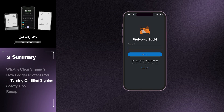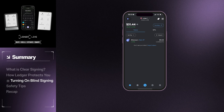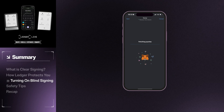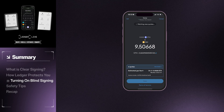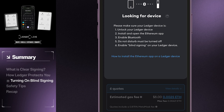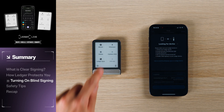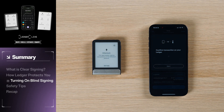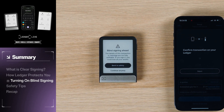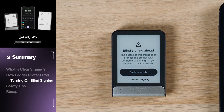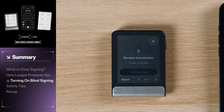For example, you will need to enable blind signing when making a smart contract transaction through MetaMask. Here you can see while making a swap transaction through MetaMask, the Ledger device has requested to enable blind signing. This is a good example of the situation explained above. If you choose to enable blind signing on your Ledger device, you need to be extra careful about the transactions you authorize.